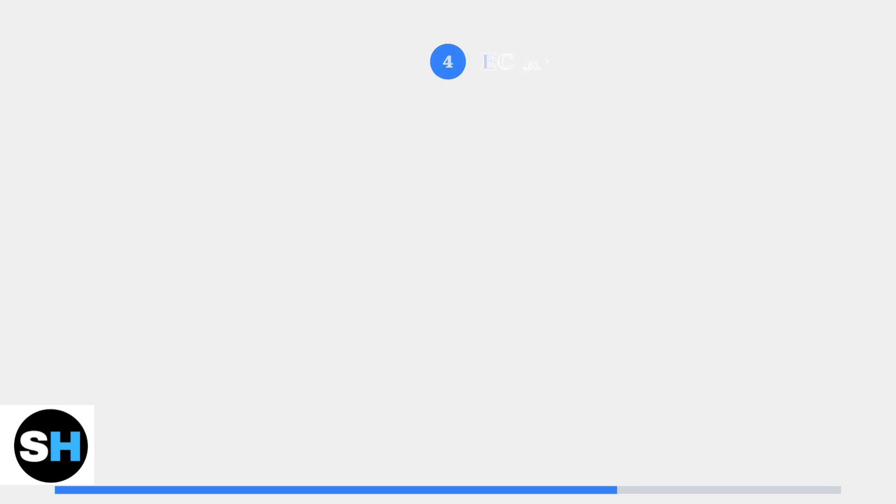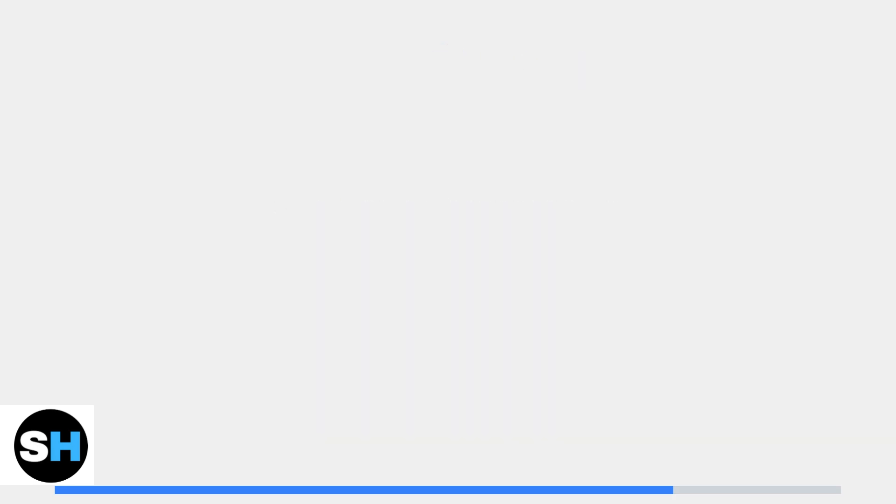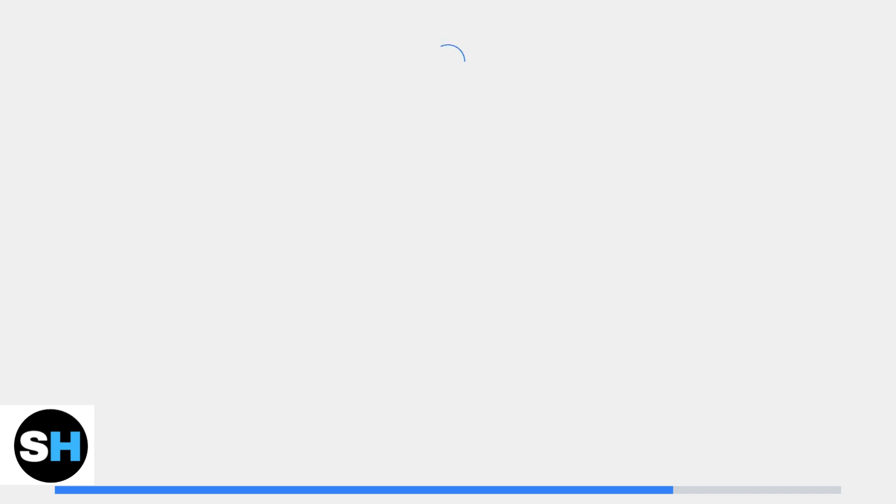Step 4: Perform an embedded controller reset. This resets the device's power management system and can resolve deeper charging issues. Shut down the ROG Ally, disconnect all cables and accessories, then hold the power button for 40 seconds. Reconnect only the power adapter and test charging.